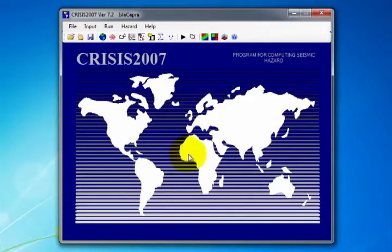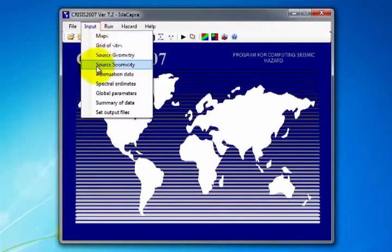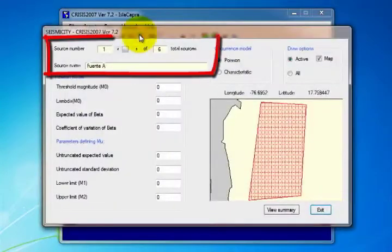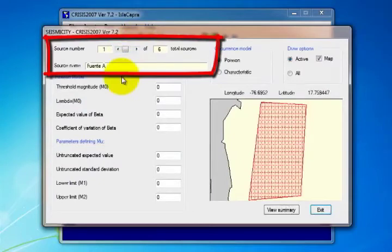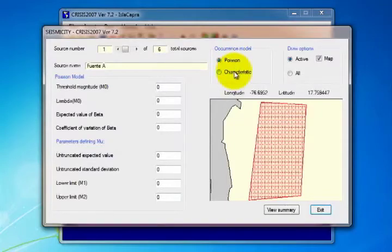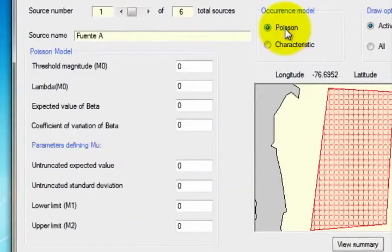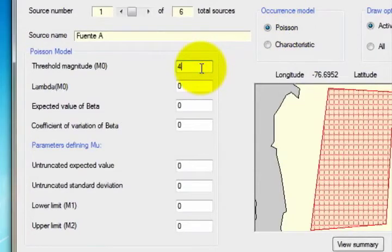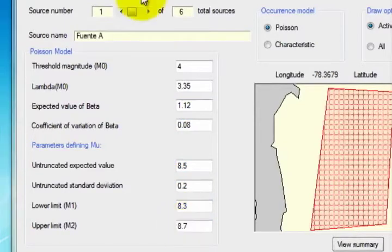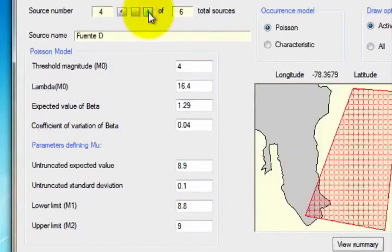The seismicity characteristics may be entered in two ways to the sources loaded: on the Input menu select the Source Seismicity option, or by selecting the seismicity data icon on the toolbar. At the top of the open window, the source name and source number can be seen. The program includes two types of occurrence models: the Poisson model and the characteristic earthquake model. Depending on the model selected, the program activates the cells for the required information. Now enter the requested model information for each source added. Then click Exit.